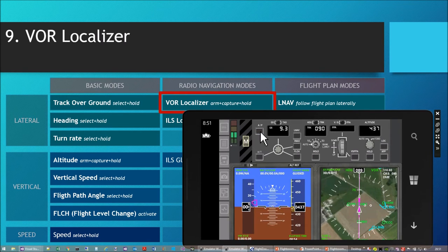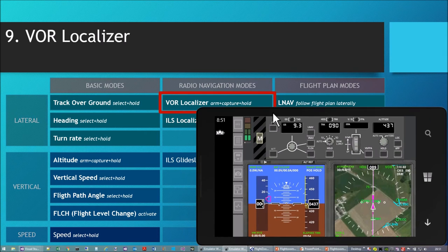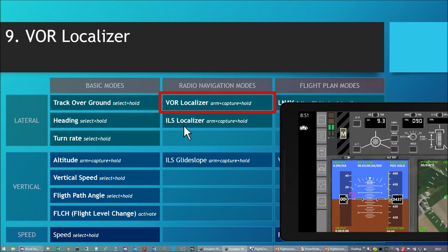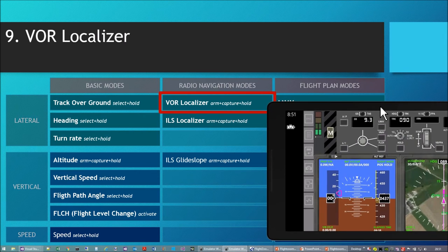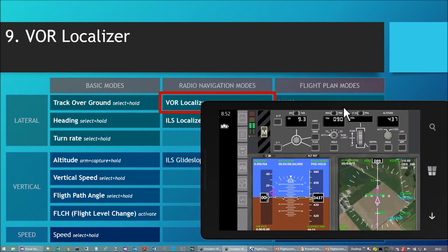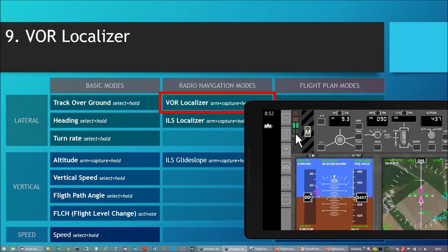In the last video I already showed how I flew an ILS approach. The ILS approach is very similar — it uses the localizer for the lateral channel and a glide slope mode for the vertical channel in combination. These two are activated using the Approach button.